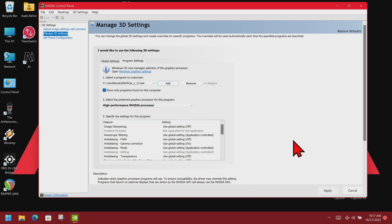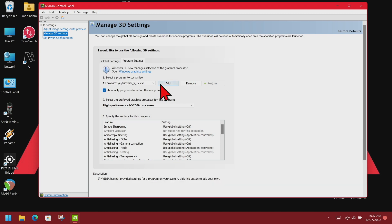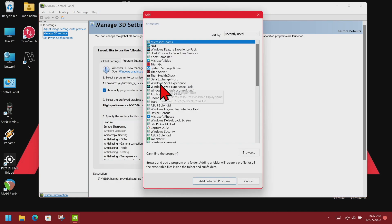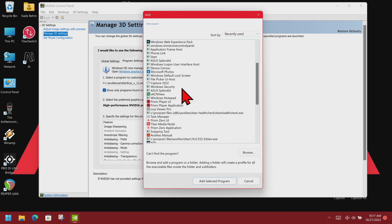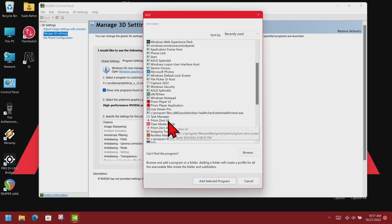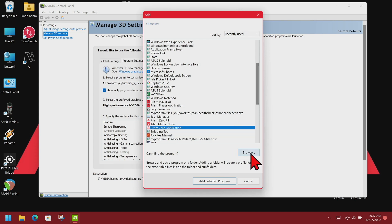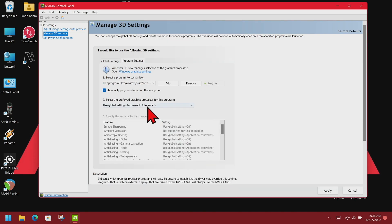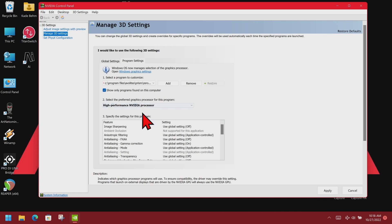To show that again for Prism, we'll go ahead and click Add. Prism Player UI and Application are on the list, but we're going to select Prism Zero Application, then click Add Selected Program. Then we'll set it to High Performance and click Apply.